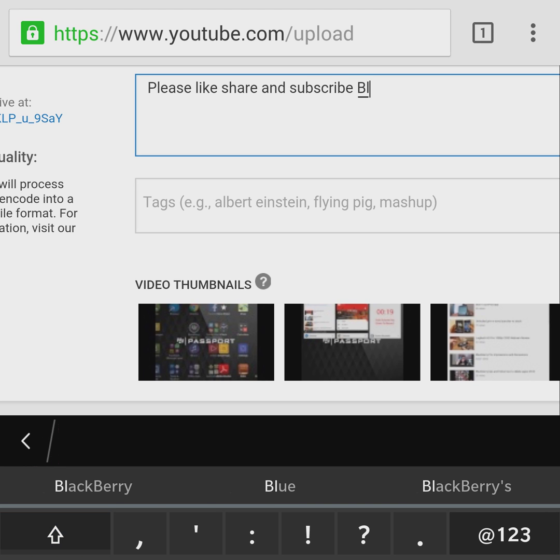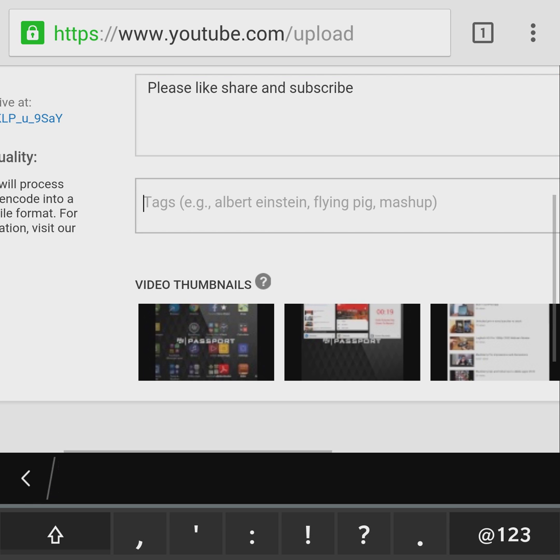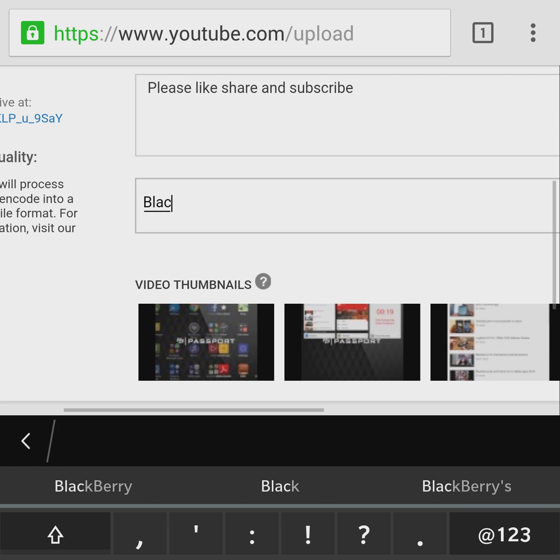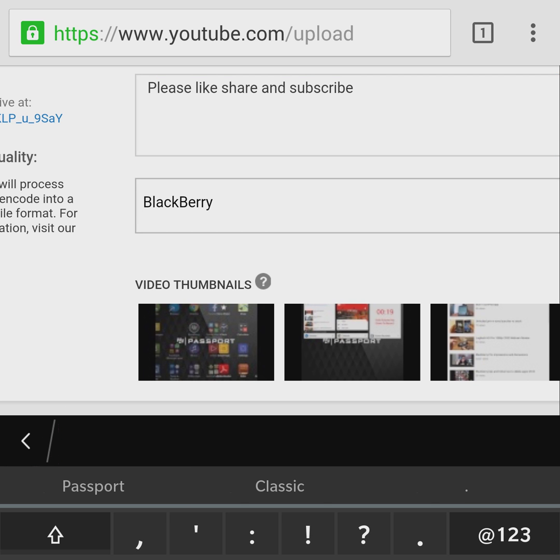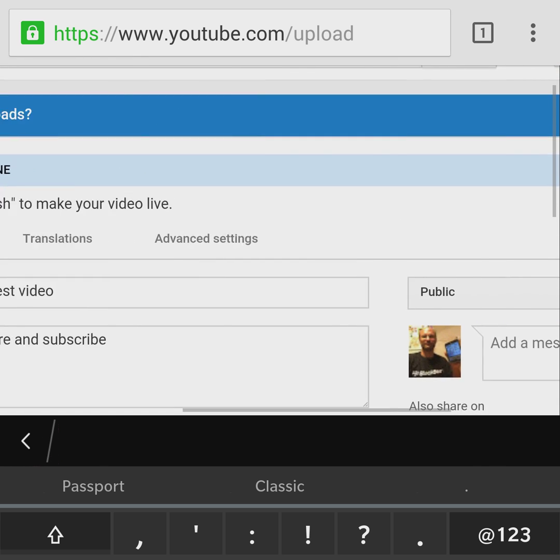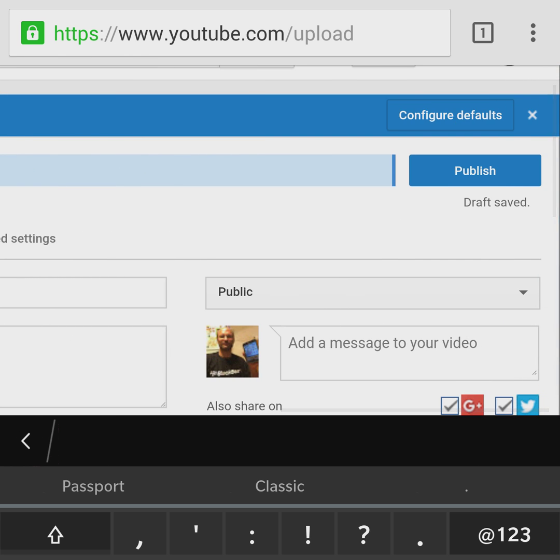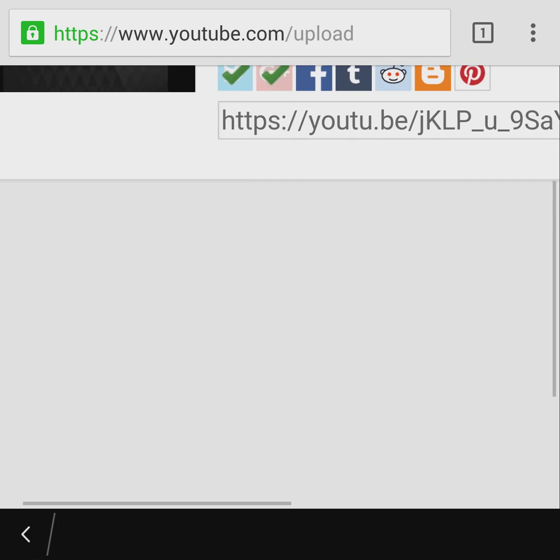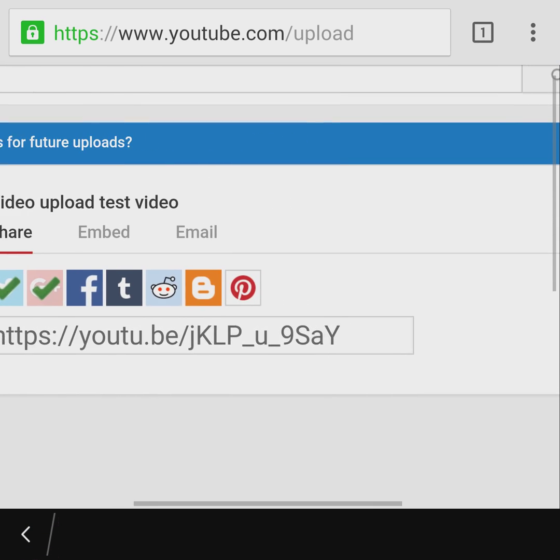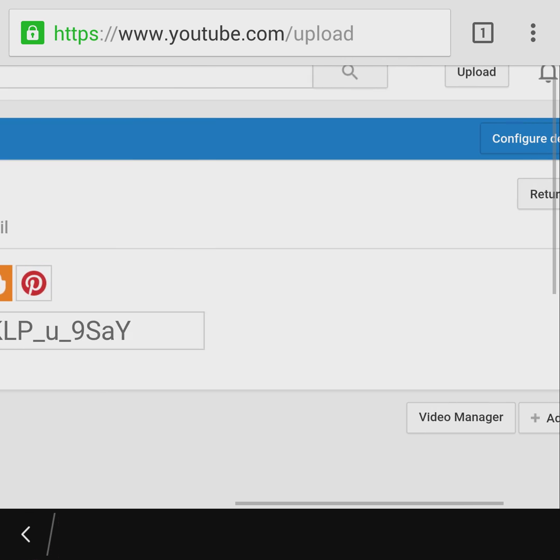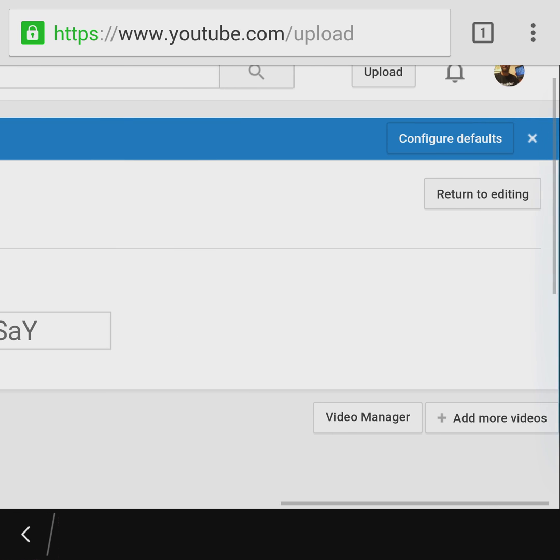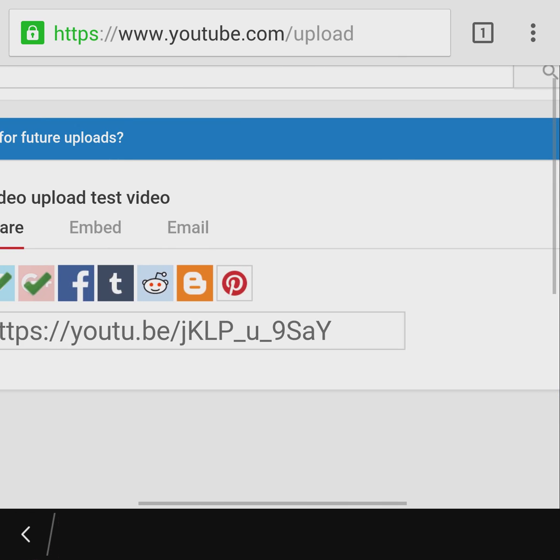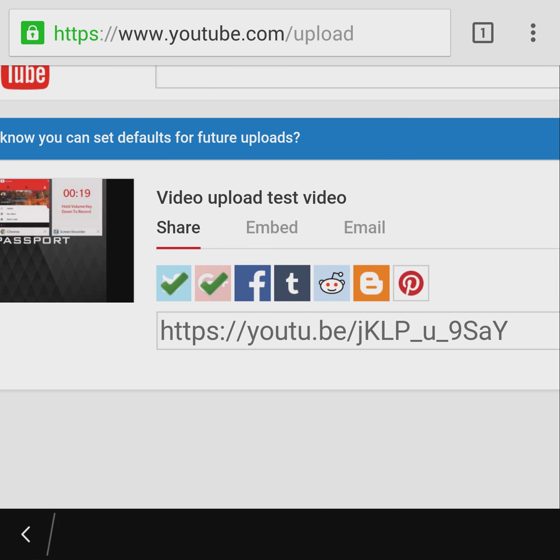We'll just do this and hit the publish button and we're uploaded. So this is how you upload a video using the actual Chrome browser on BlackBerry 10 device. The Chrome browser actually only works on 10.3.2 with the latest Android version.